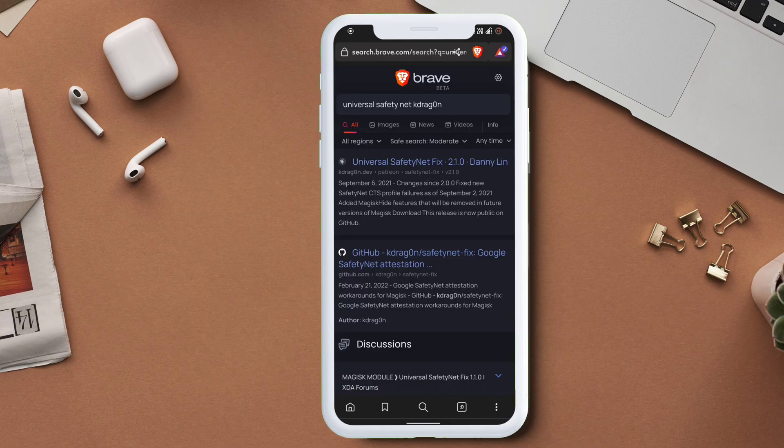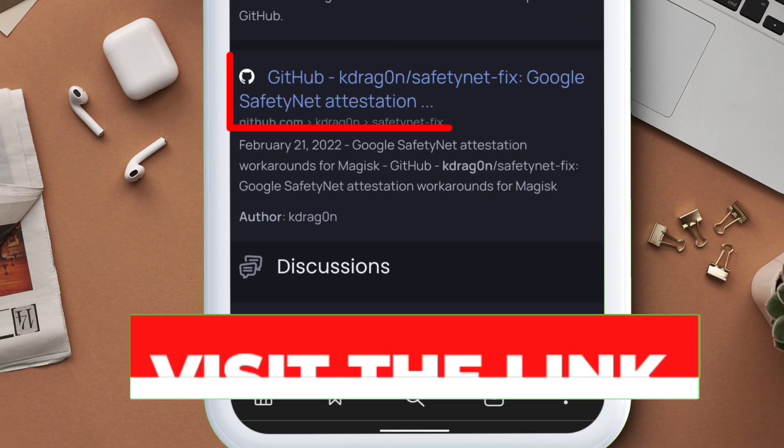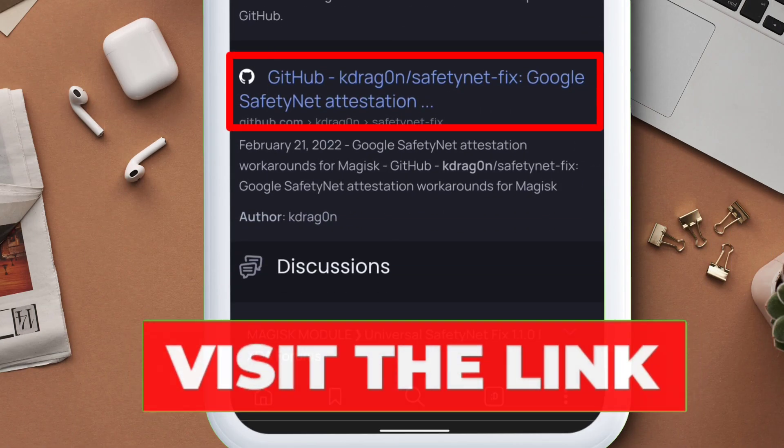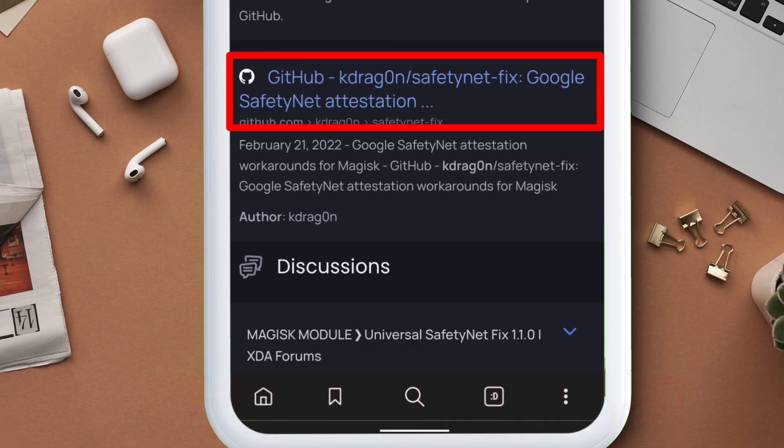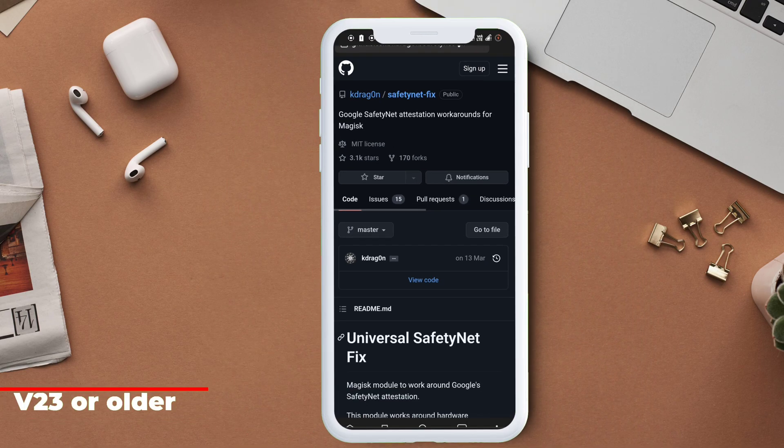On the search result, select the one which has a GitHub link and it will take you to the GitHub page of Universal Safety Net Fix.